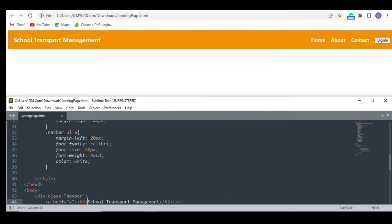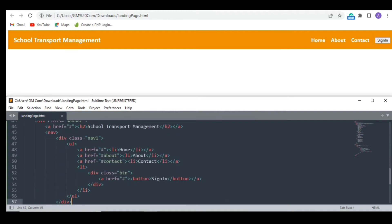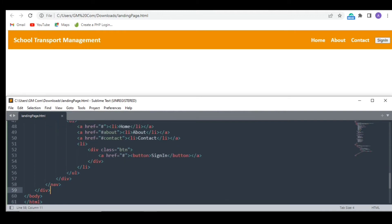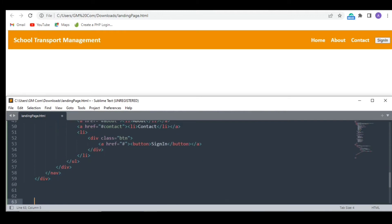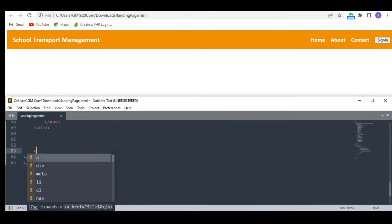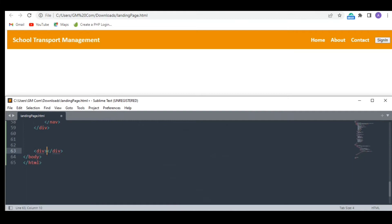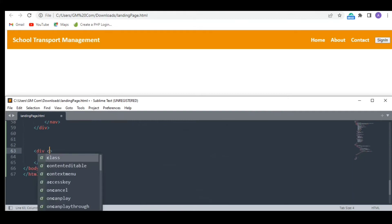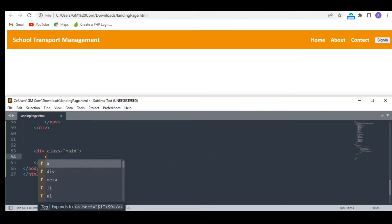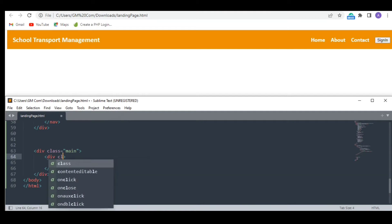I am leaving the button for now. I will style it later. Now let's add some more stuff to our landing page. I am planning to add some information and an image over here.